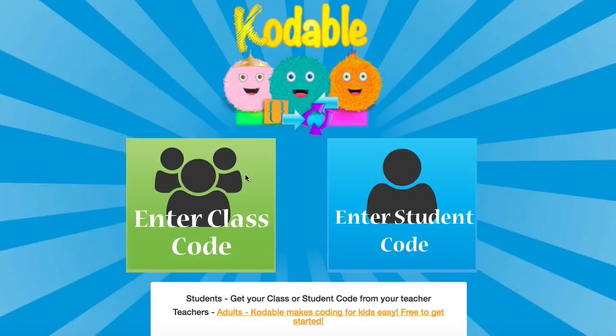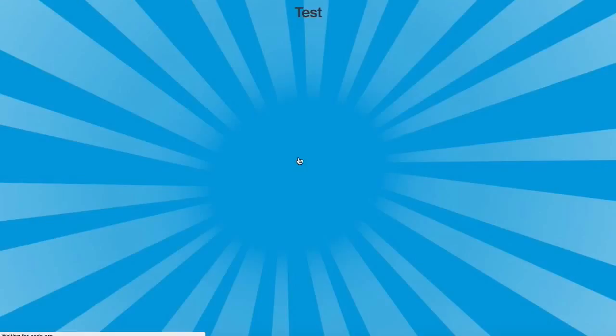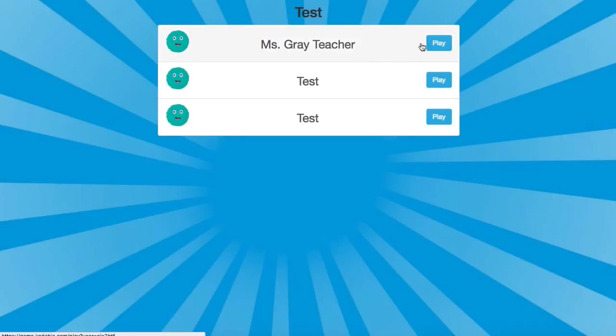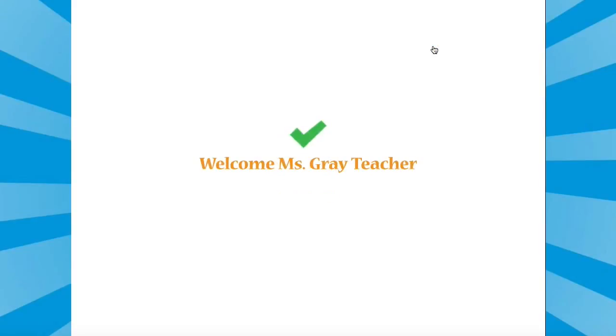A class code is a unique identifier for your class — it's basically a password. Students will enter the class code on any device running Codable, and the class roster will load. Students select their name from the roster and can get started in just two clicks.